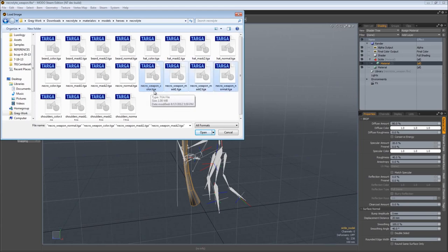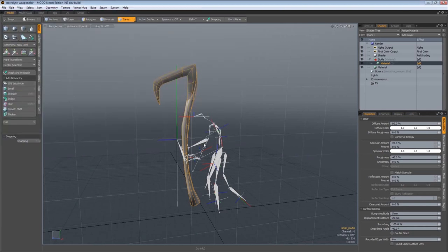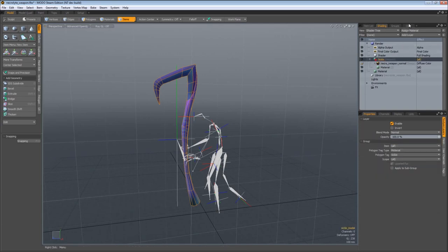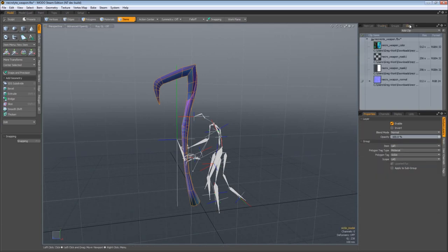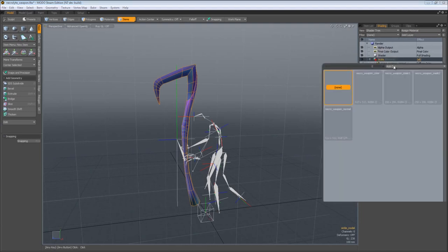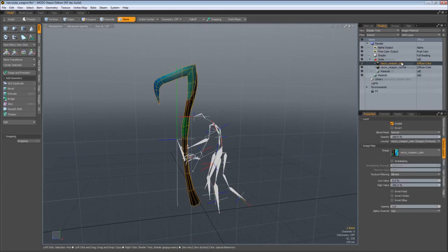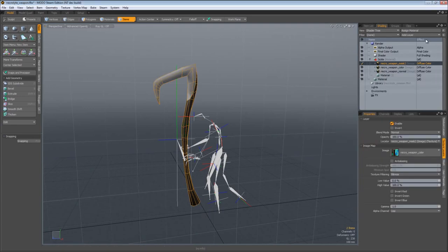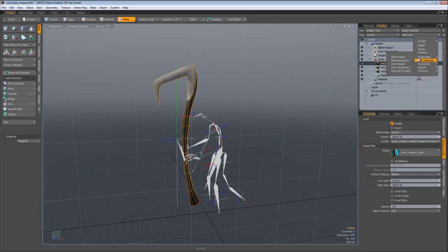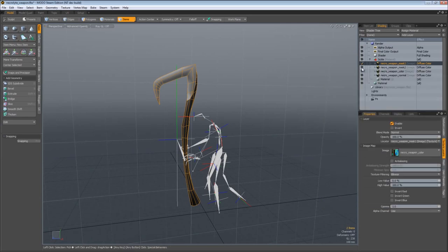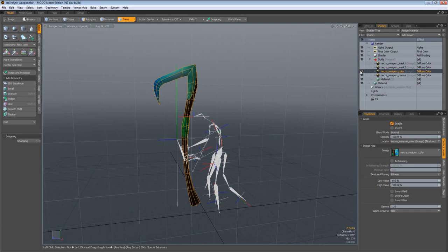Necro weapon underscore color, underscore mask one, mask two, and normal. Open those. Now it only opened up the normal, but here in the clips tab, you can see all the images have been loaded into Modo. So add layer, image map, clip browser, and we can add those images. We really don't need mask one and mask two. I am not going to go into great detail as to how to use those just yet because we're going to talk about that later. But you want them loaded up anyway.